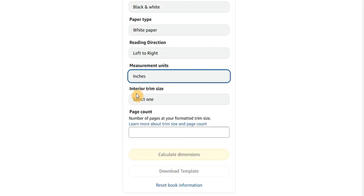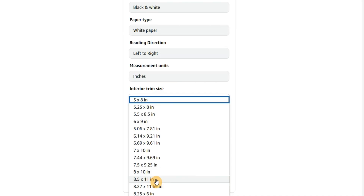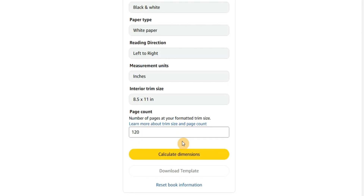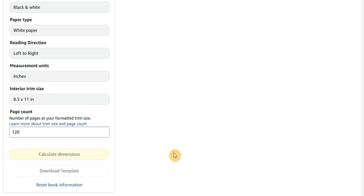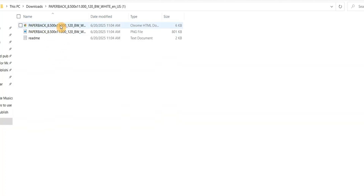Leave the measurement unit at inches, then go ahead and select the interior trim size. You can go through the list and select any size you want. Let's go with 8.5 by 11 inches. Type in the number of pages — I'm going to leave it at 120. Then tap on calculate dimensions and click to download the template. When you extract the zip file you will get three files; just open the PNG file.